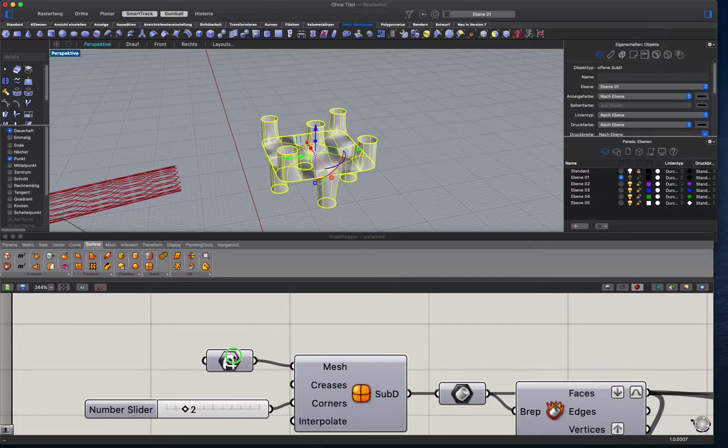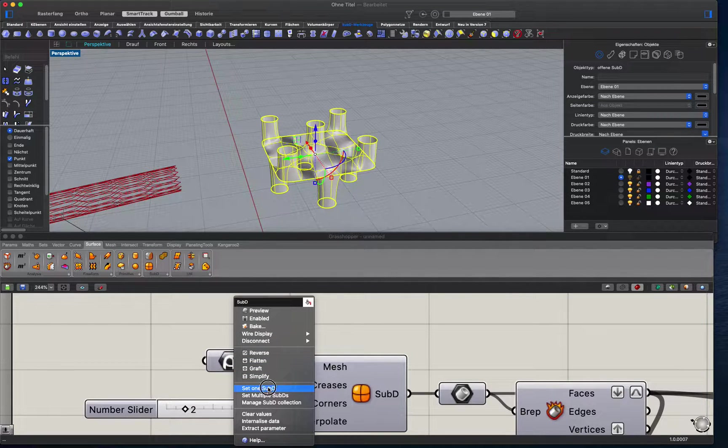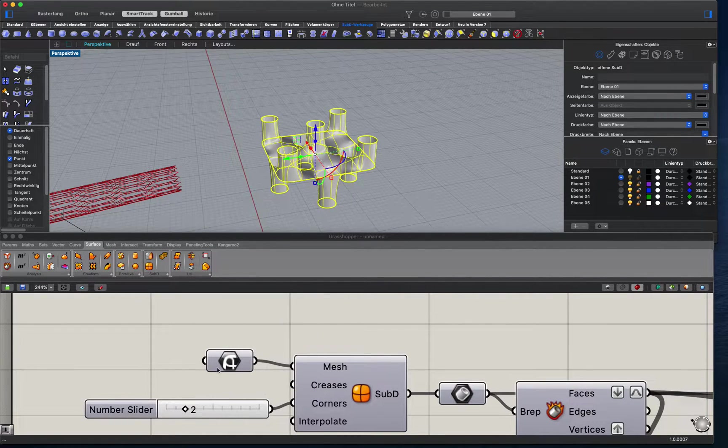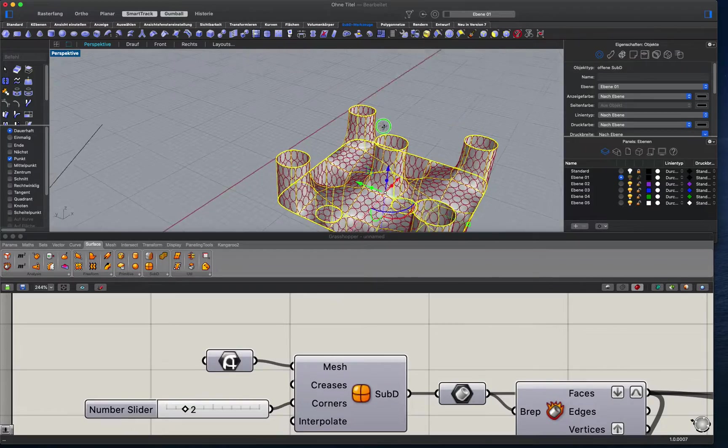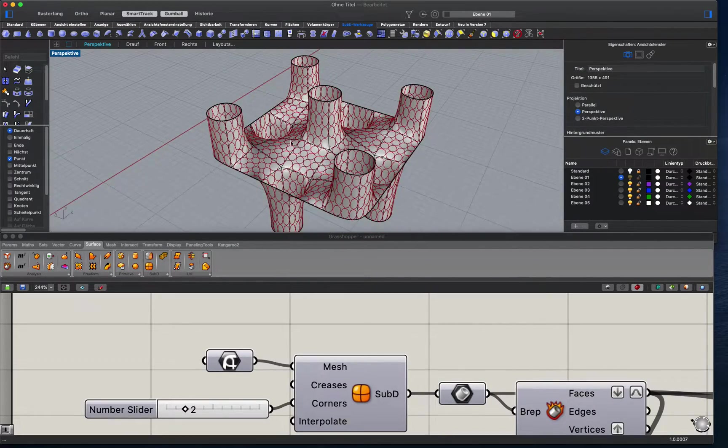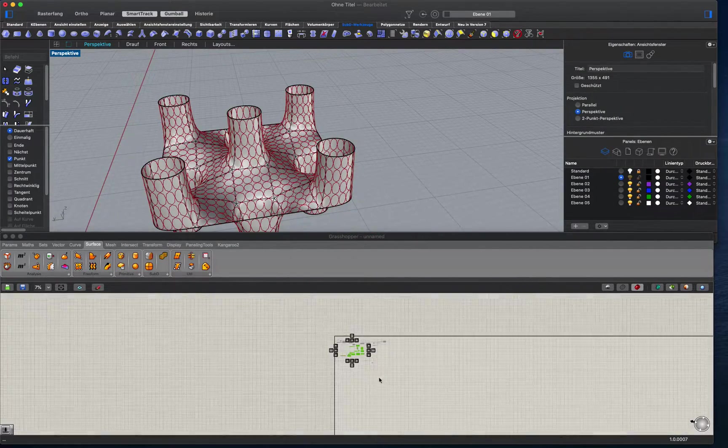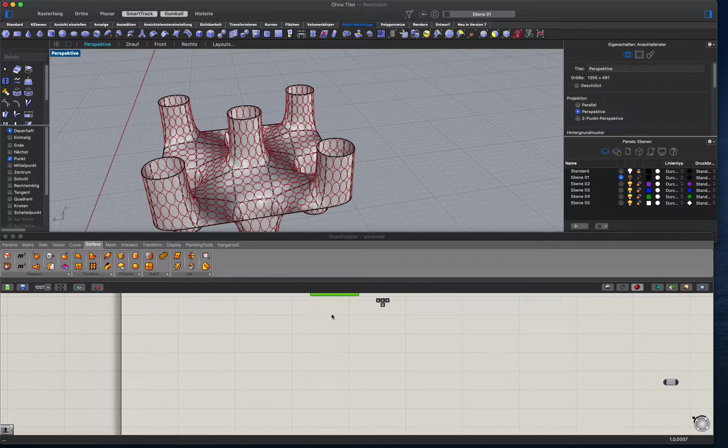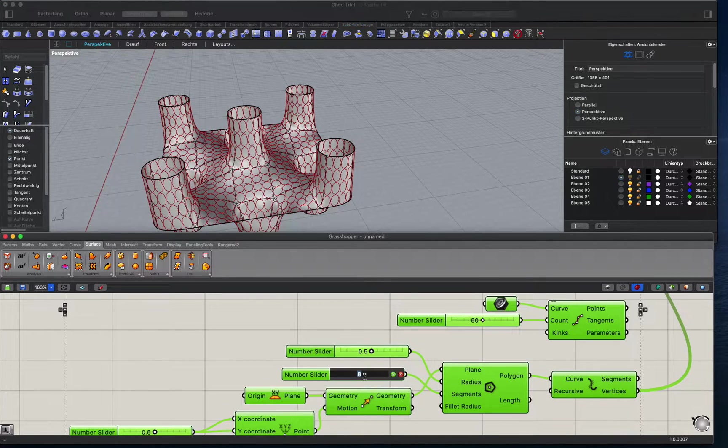So now I will also show you this one. Set one Sub D and now you see it's really quick. And the result is also really promising.